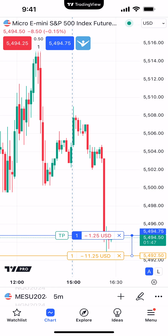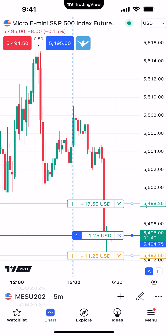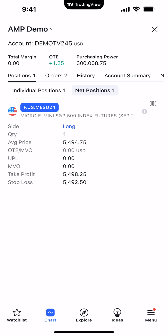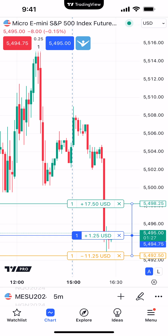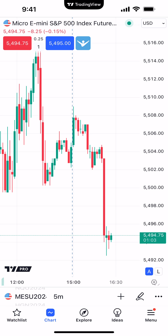We drag TP up and release at the desired price. Now you can see we have a sell limit and a sell stop in place. Checking the account summary under Net Positions: long position at 5494.75, take profit at 5498.25, and stop loss at 5492.50. Back on the chart, notice now the child orders no longer have that dotted box — they're actual working orders because we're in the position. When I close out the position, the child orders are also cancelled alongside it. That's how you apply a bracket order using the chart trader feature.